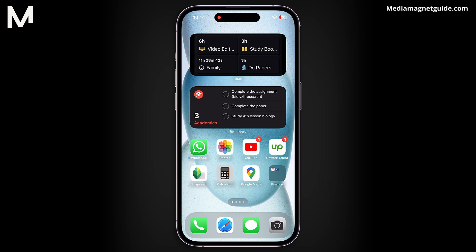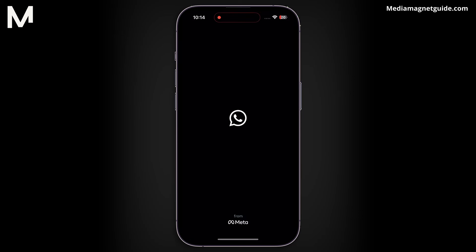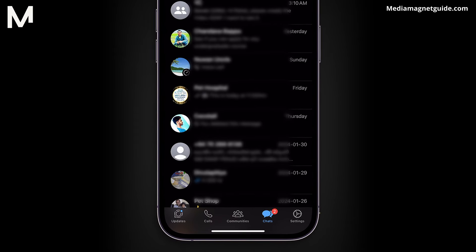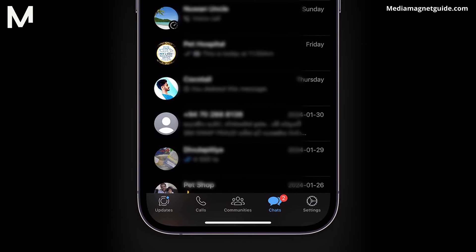If you find yourself in WhatsApp and you've previously hidden a chat but can't recall how to retrieve it, or suspect that someone else may have hidden a conversation and you want to uncover it, we've got you covered. Here's how you can unhide chats on WhatsApp.